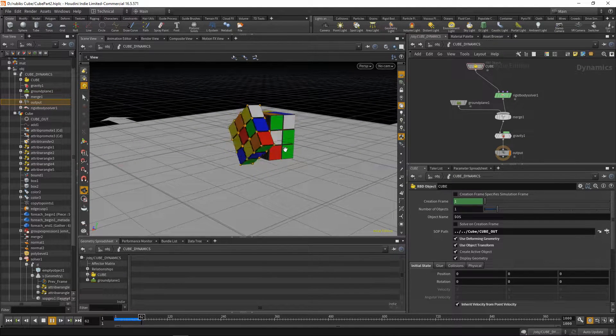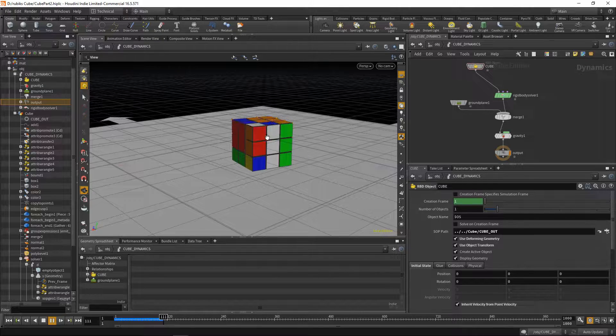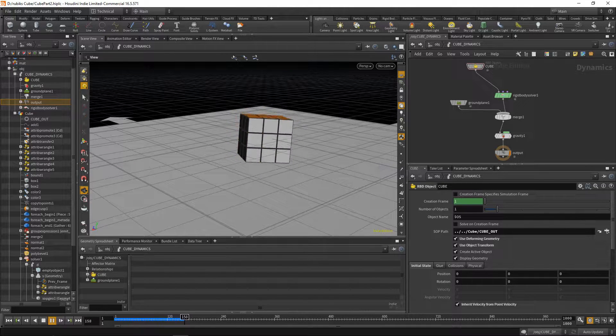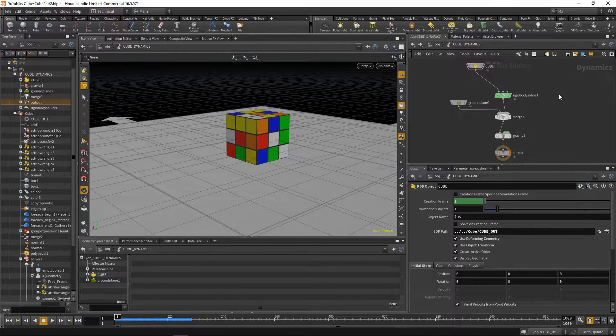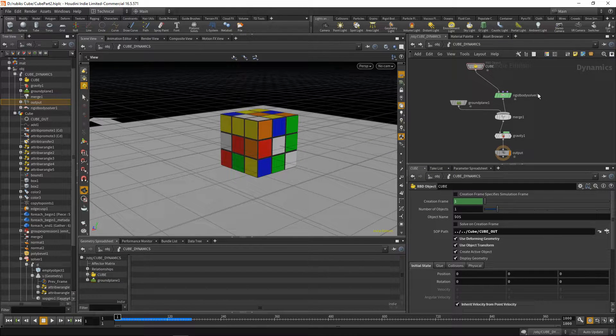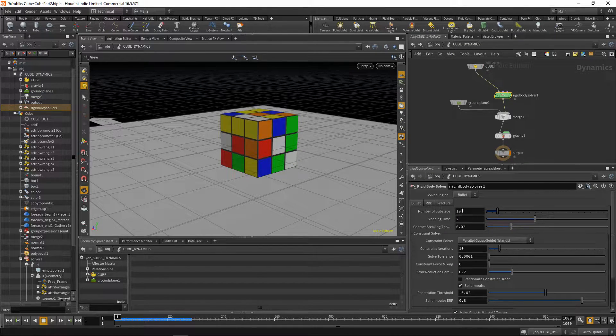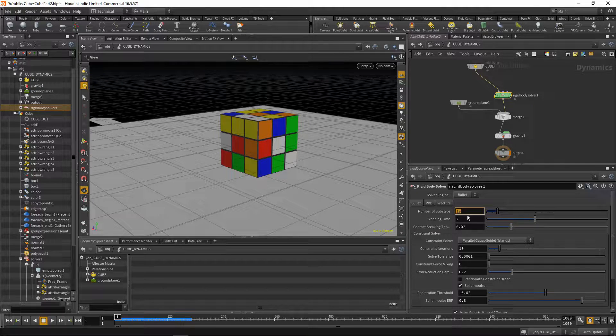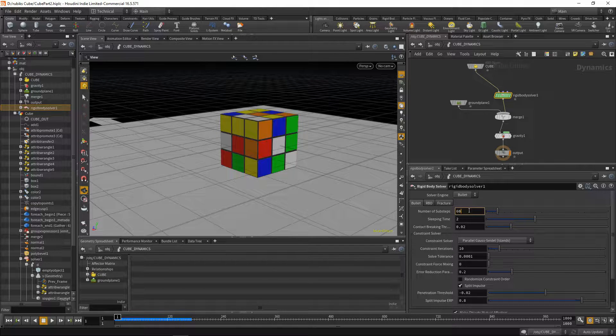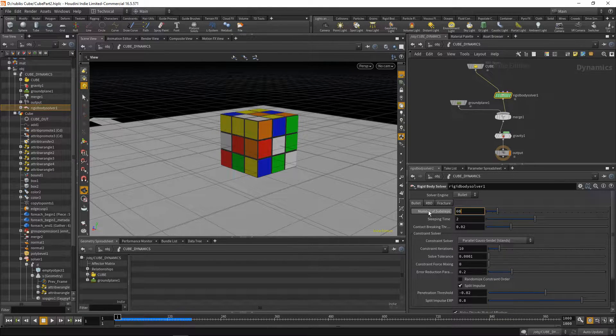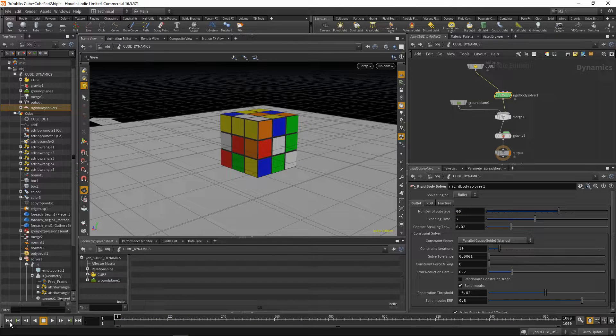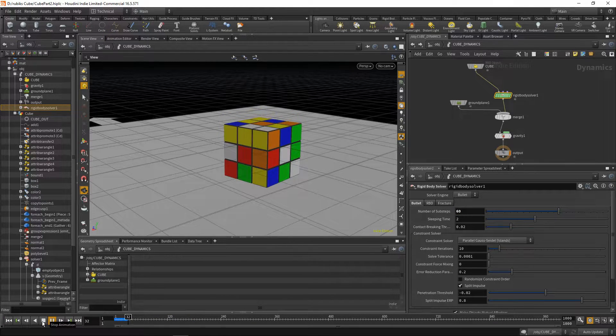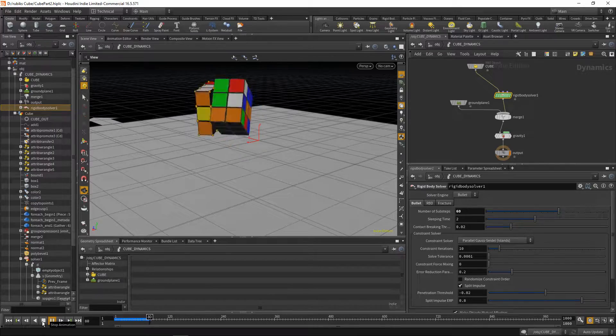And what you'll notice is this cube isn't actually flipping. It's just bouncing around. The reason for that is because these points are moving too fast for our rigid body solver to pick up. So what we need to do is increase the sub steps. Push our sub steps up on our rigid body solver under the bullet tab to 60. Play this back, and now we have a cube that flips around.